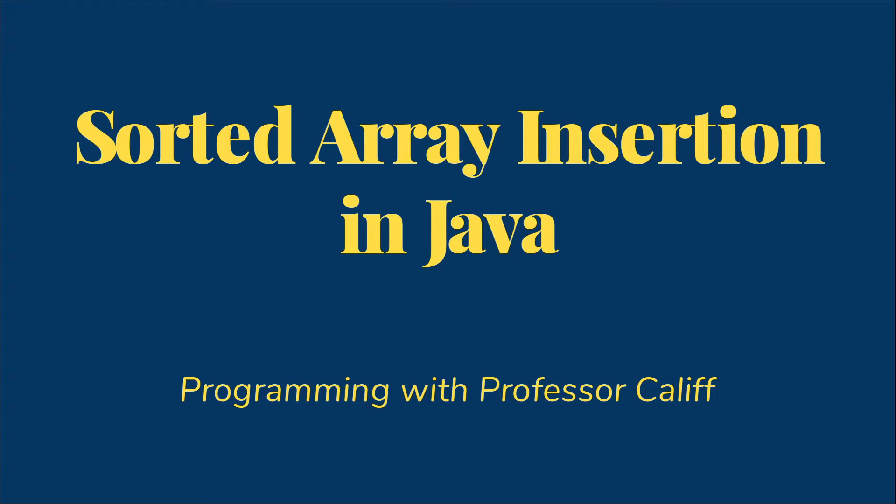Welcome to Programming with Professor Califf. Today I want to talk about inserting items into a sorted array in Java.